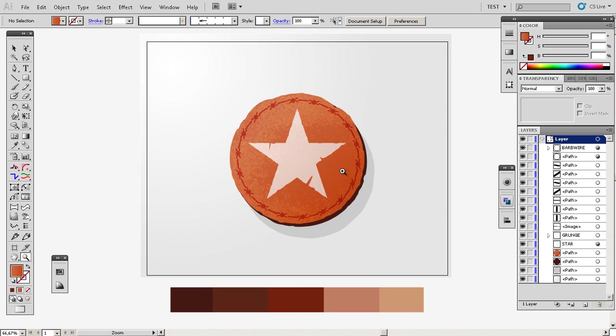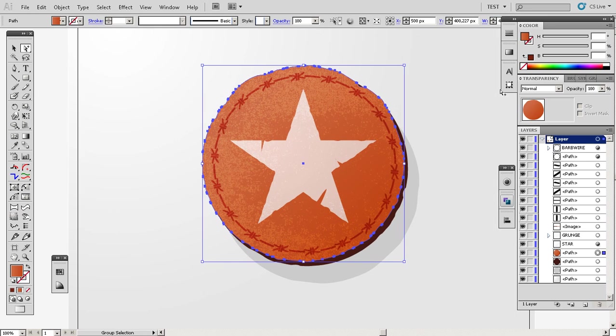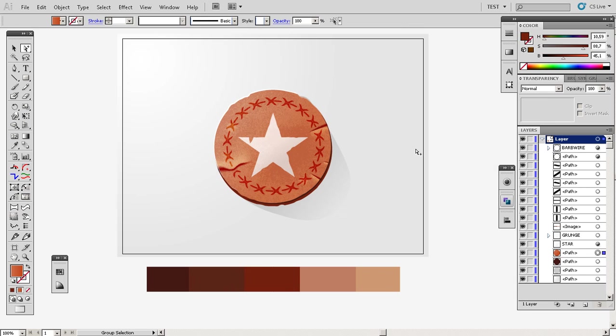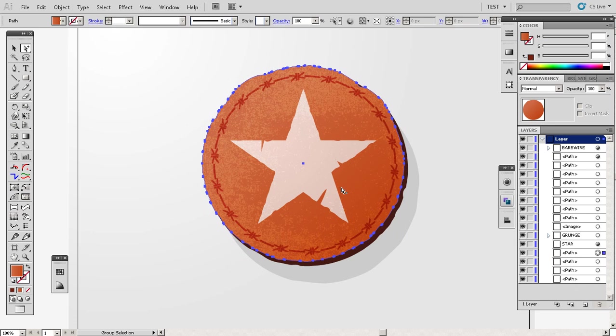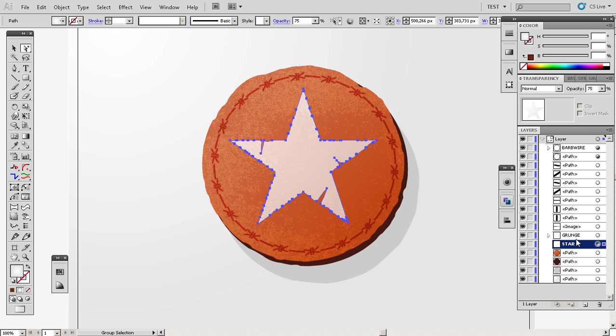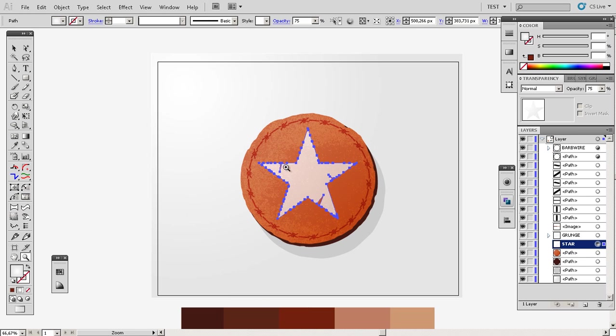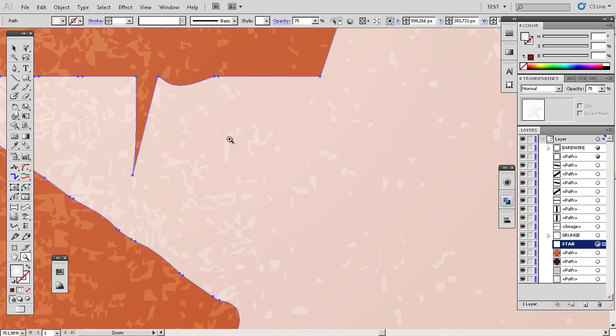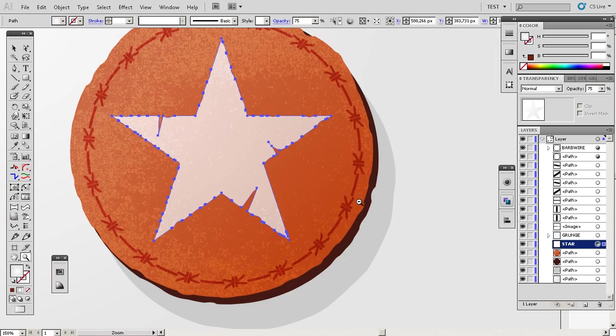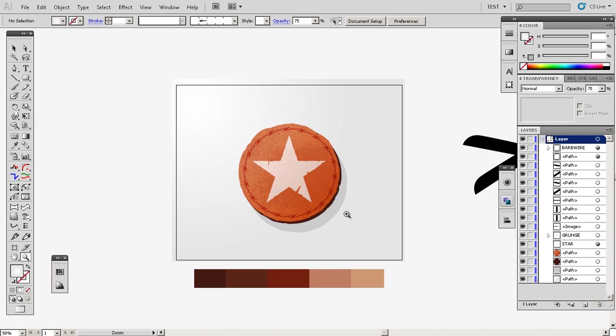The difference between the previous video and this one is that I have made this gradient a bit lighter to match this one here, and I've put this star under the grunge layer here so that these particles affect the look and shape of the star.